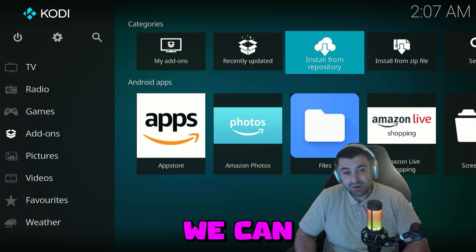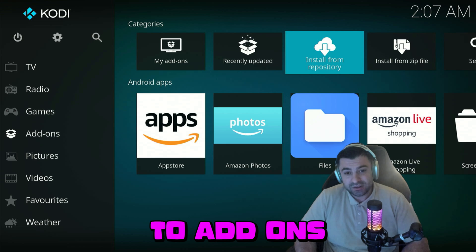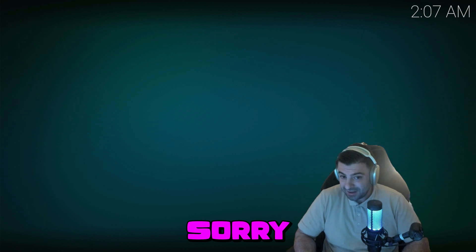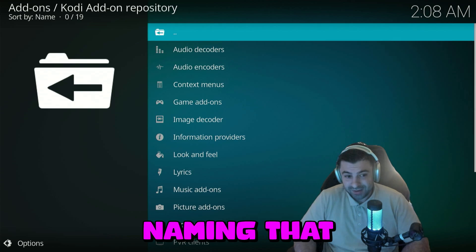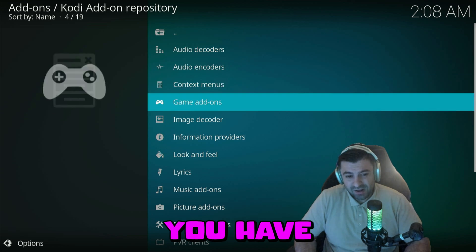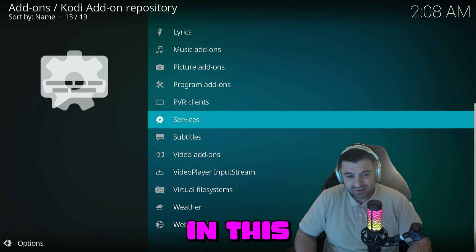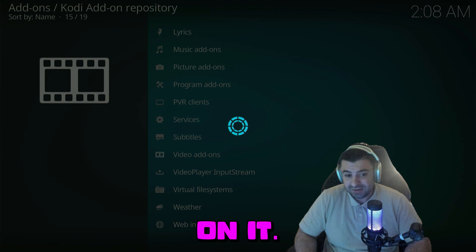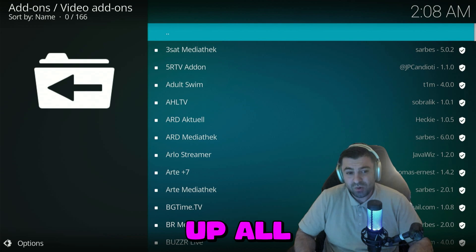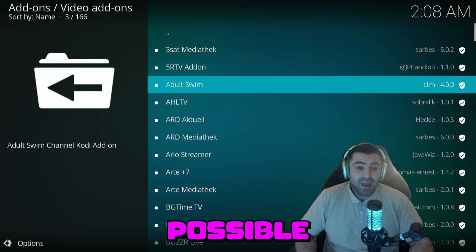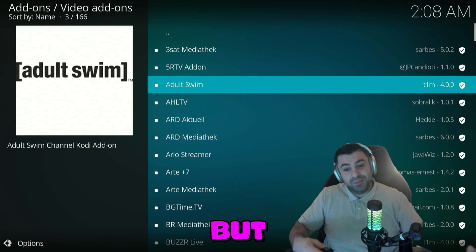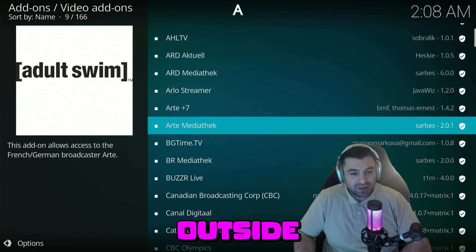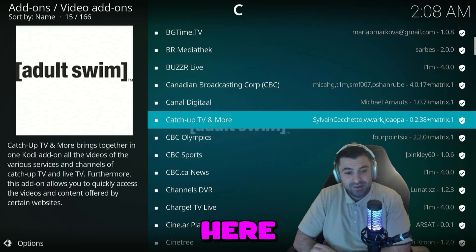Here we can also go to Add-ons and install from the repository. Here you have a lot of options. Let's go to Video Add-ons and click on it. It's going to load up all the possible add-ons that are already in Kodi. But there are many more add-ons outside of Kodi that you can connect here.